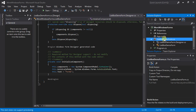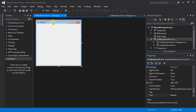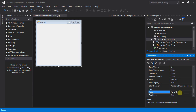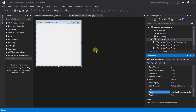Let's go back to our form in design view and change the text property of the form. I don't like that it says 'form1' up here. Let's make it something like 'List Box Demonstration.' When I hit enter, the form title updates to 'List Box Demonstration.' That's nicer.